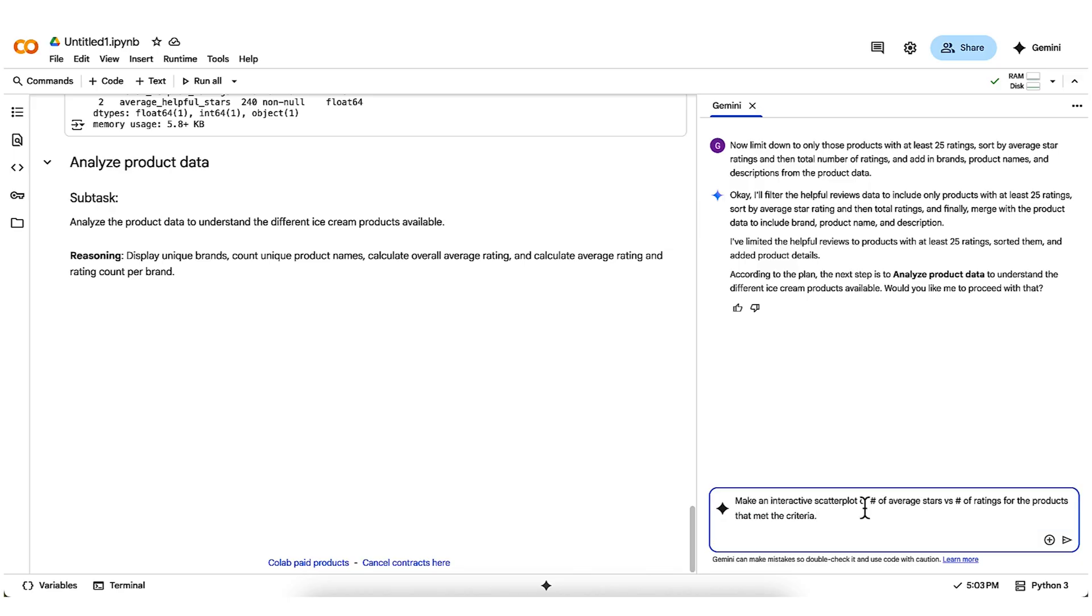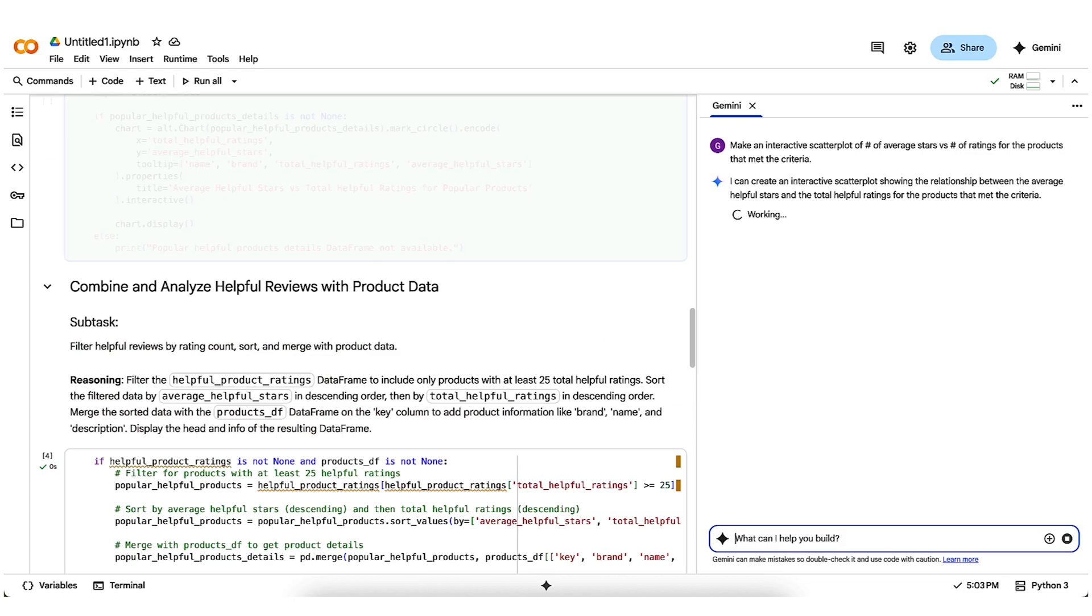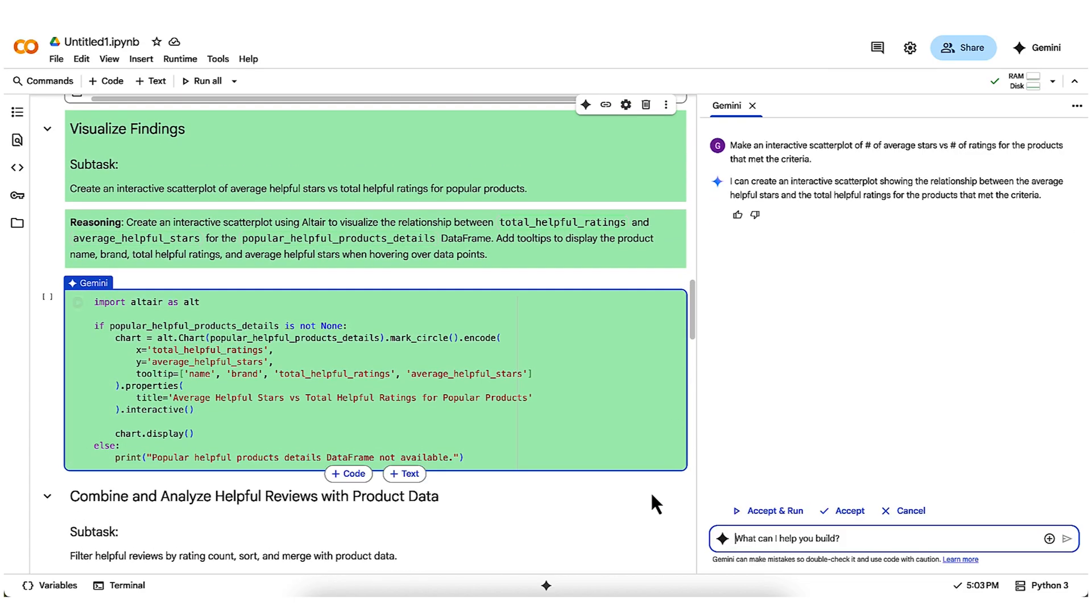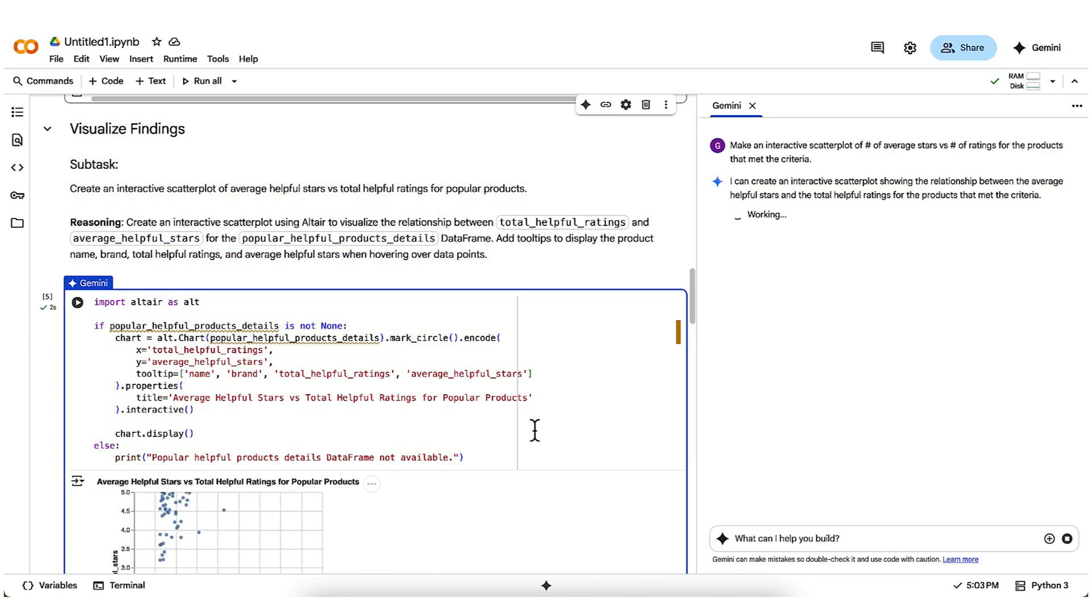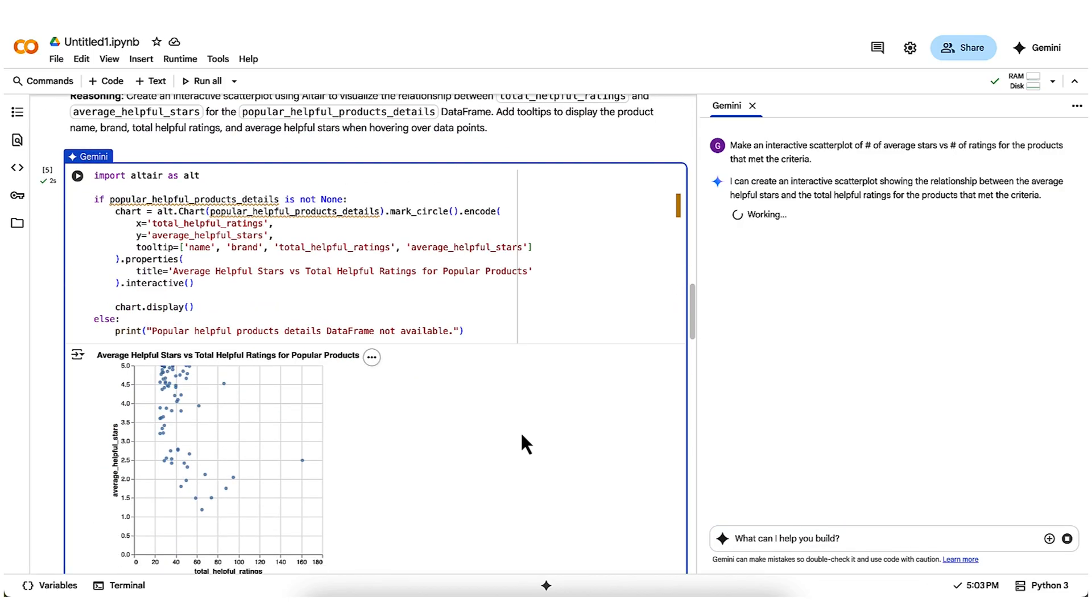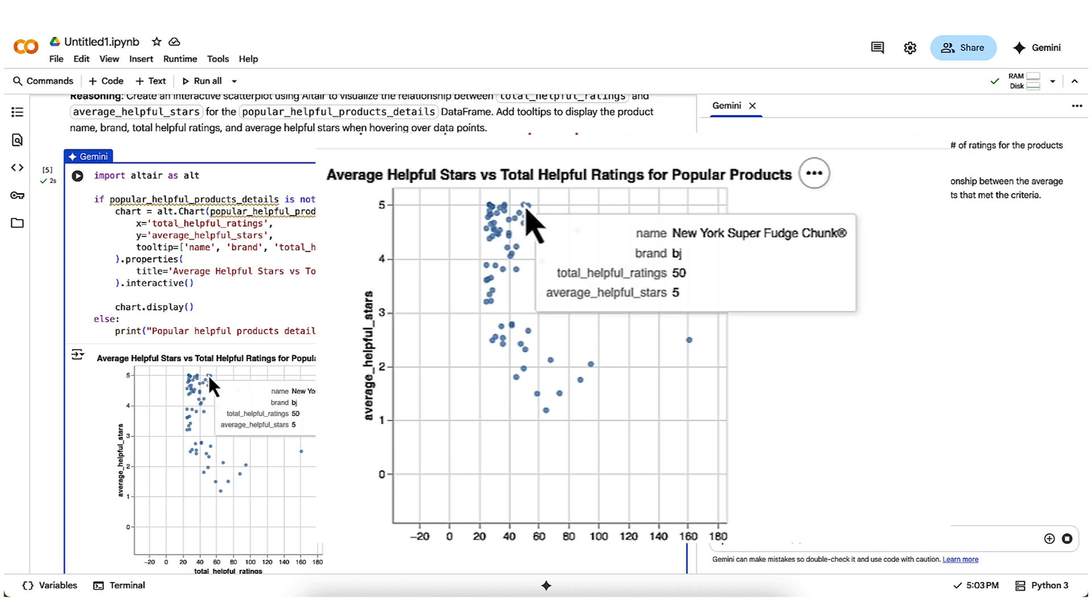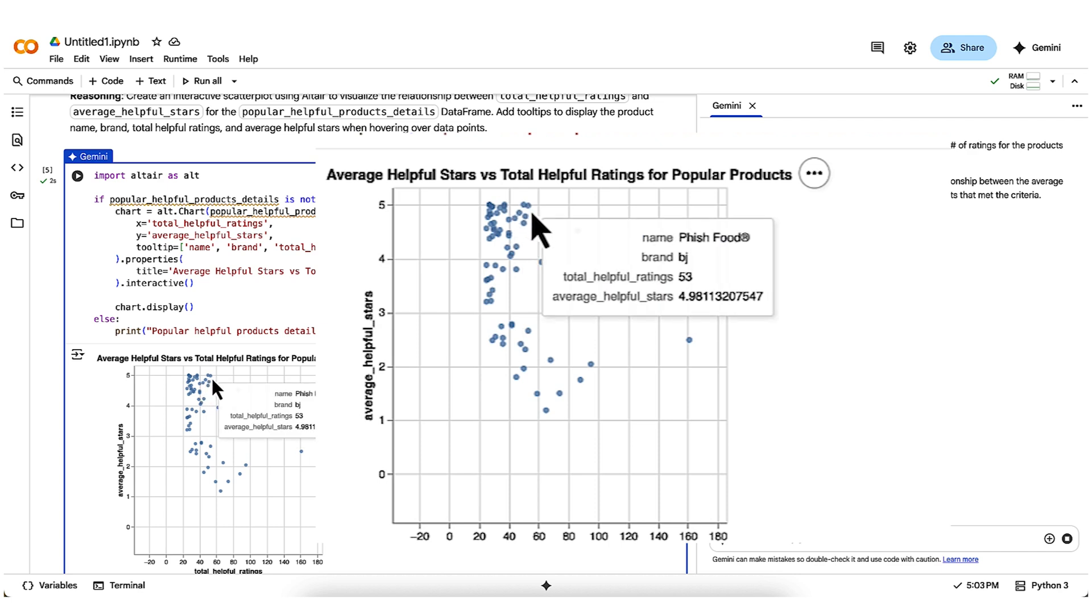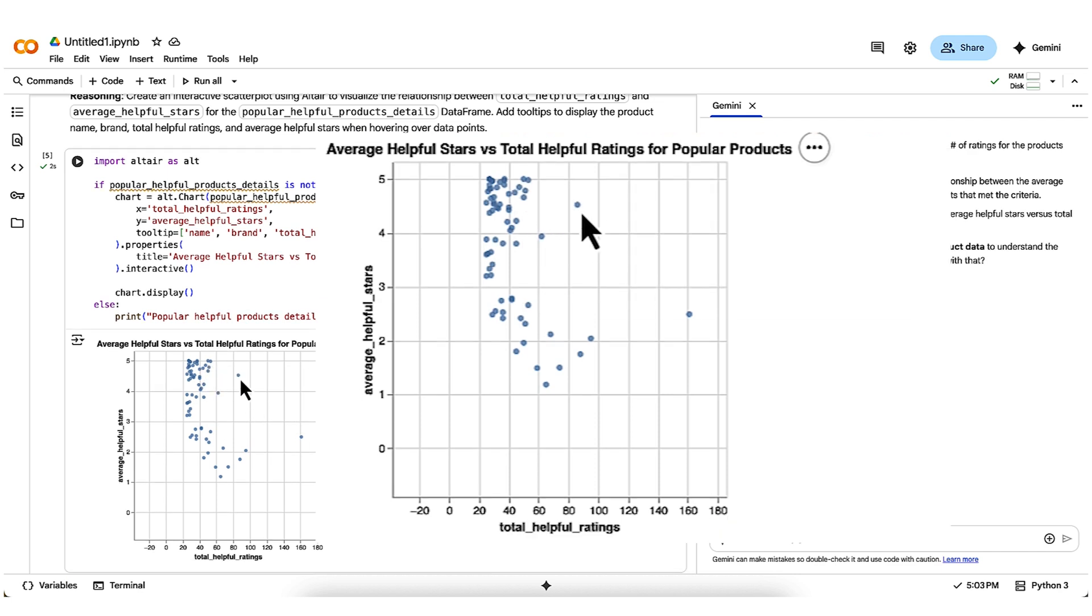Now let's move on to another key step in the data science process, visualization. I'm going to prompt Gemini to make an interactive scatter plot of the average ratings versus the number of ratings for the products in my last data frame. It creates the code using a plotting library known as Altair, which I go ahead and run. Then it generates the exact type of scatter plot I had in mind, with the ability to hover over each point to see which product it represents.